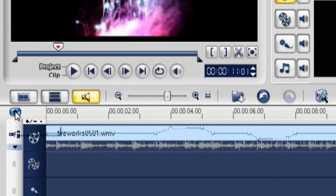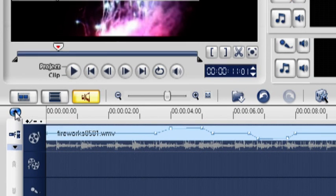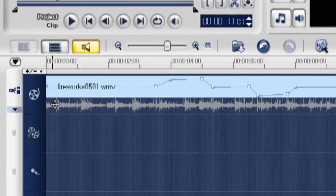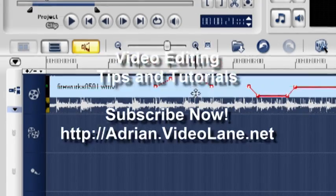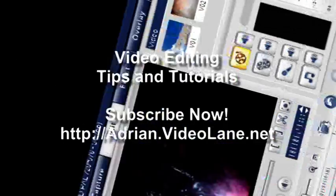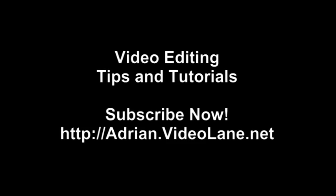Click enlarge to widen the track for easier adjustment. For more video editing tips and tutorials, subscribe to adrian.videolane.net. Click on the link below.